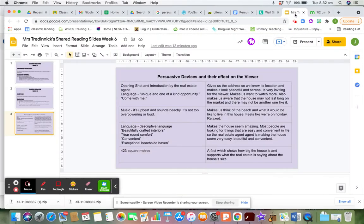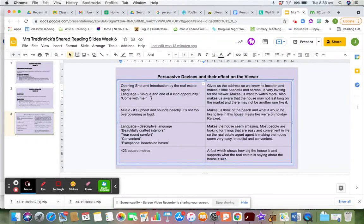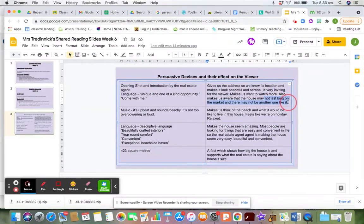Going back to the slide, this reiterates what I said as we stopped and started the video. The opening shot gives us the address and uses an introduction by the real estate agent. The language used — 'unique and one of a kind opportunity' and 'come with me' — is inclusive language, which makes you feel included. He's talking to me, he wants me to come in and have a look. 'Unique and one of a kind' means these are quite rare, may not last long on the market, so you need to act quickly.